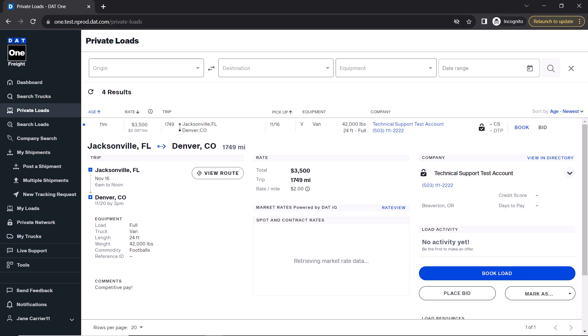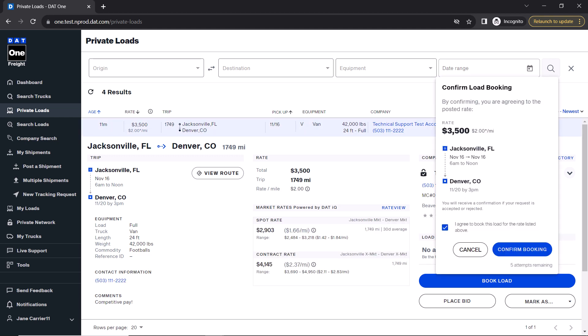If you agree to the rate being listed, simply click the book load button. You will need to click the box to agree to the listed rate before clicking the confirm booking button. This will notify the broker of your intent to book the load and they can then accept it and send you a rate confirmation.